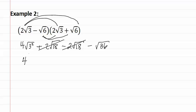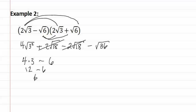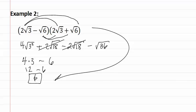Giving us four times three because the square root of three squared is three minus six because the square root of thirty-six is six. This gives us twelve minus six which gives us a final answer of six. Once again we have gotten to an answer that has no radicals.